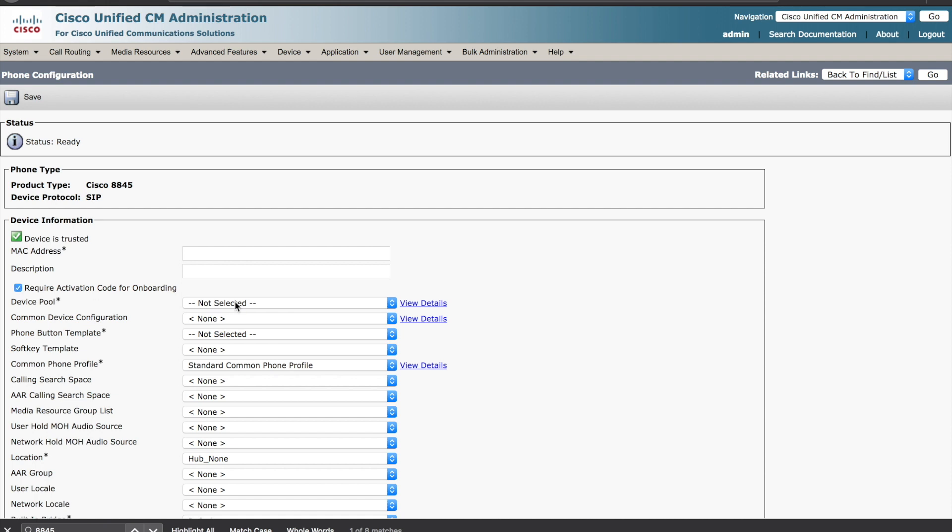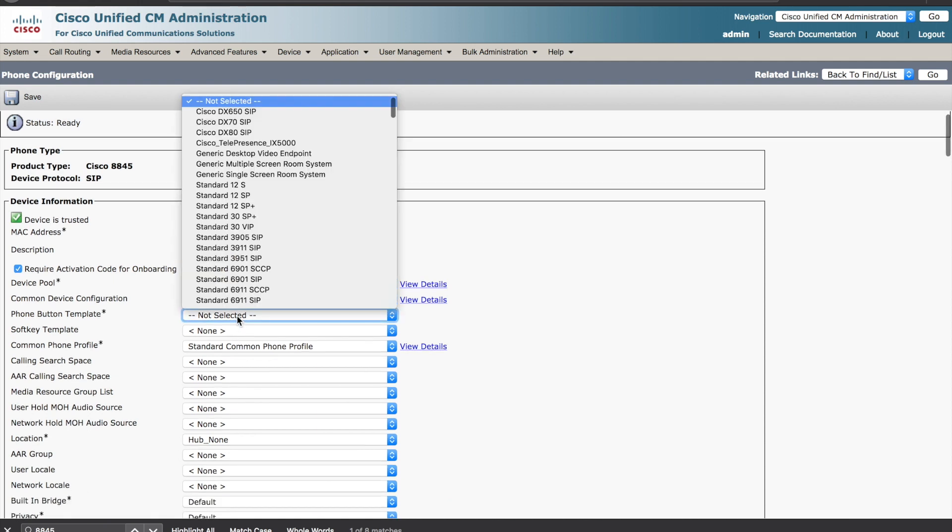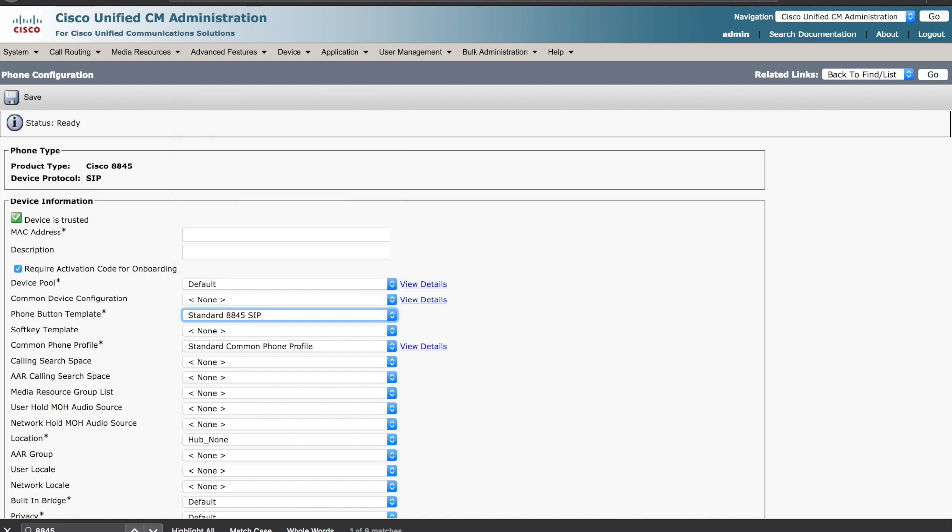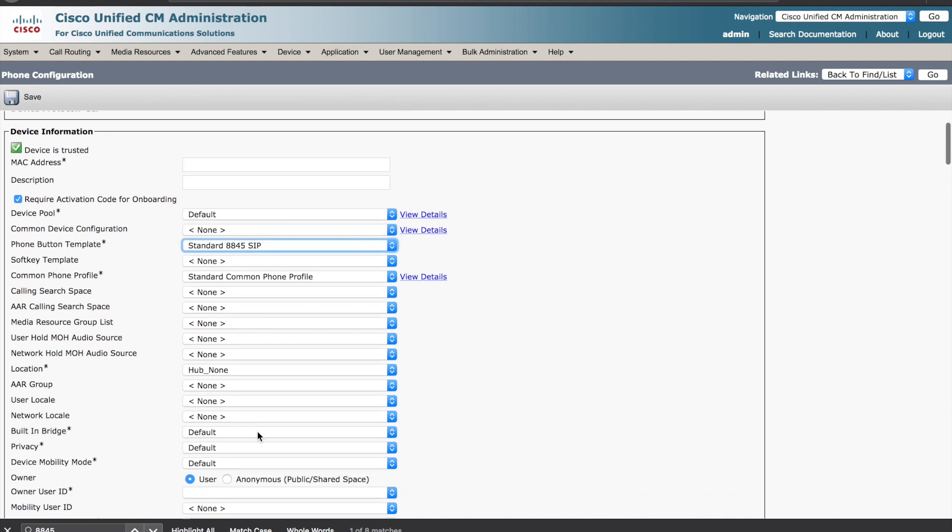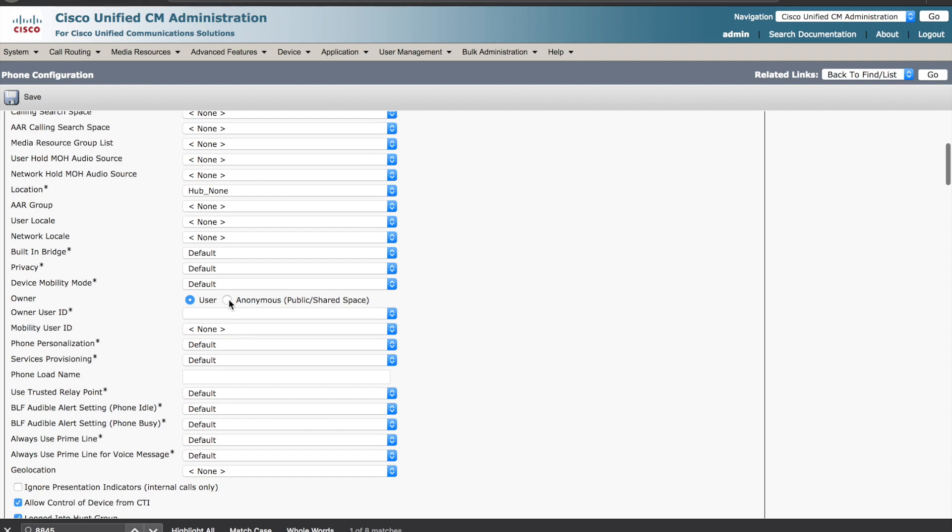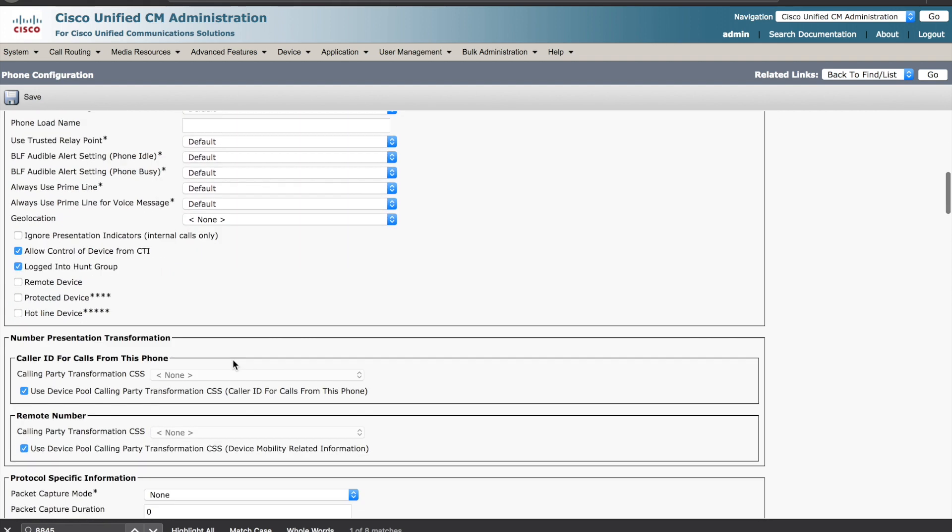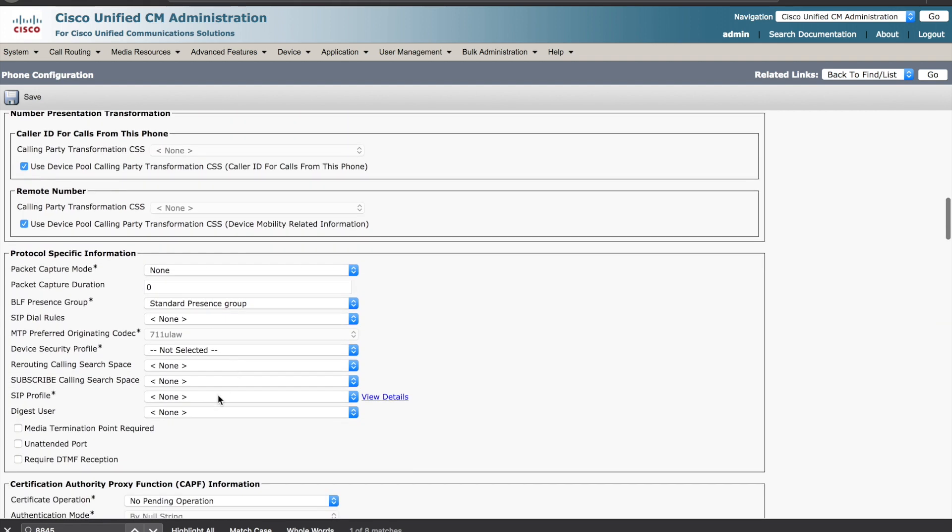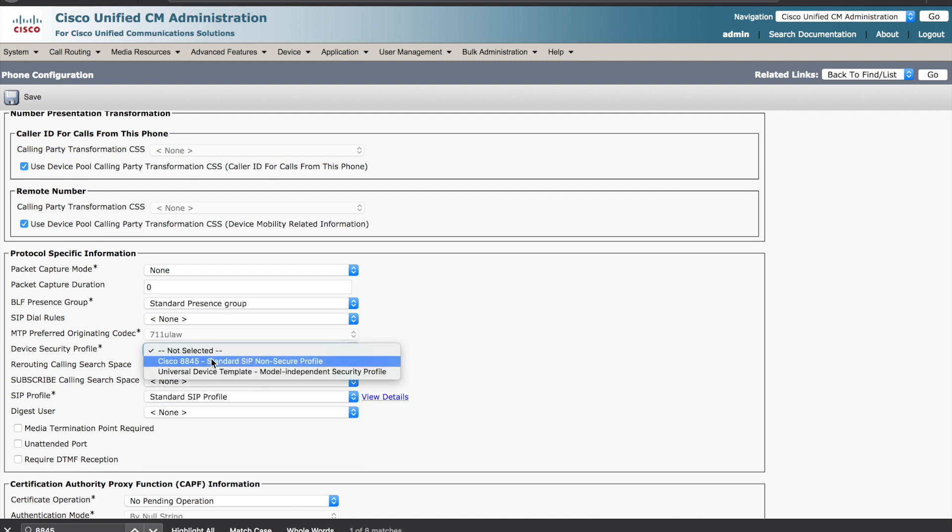You need to configure the basics of the device. You can configure this any way that you need to for your environment. We'll use the default device pool, we'll use the standard 8845 button template. We're going to have an anonymous phone, no user assigned. Last but not least, we must have a SIP profile and we also must have a device security profile.